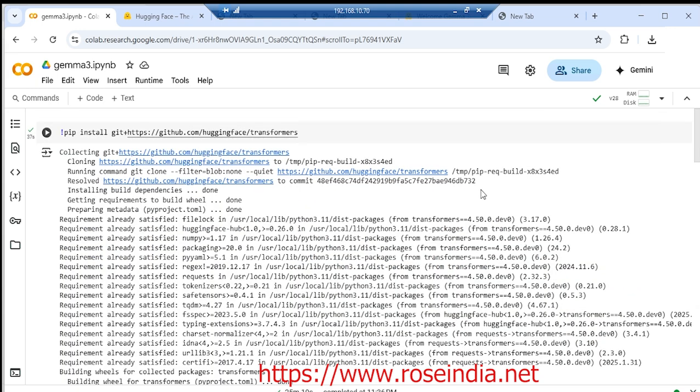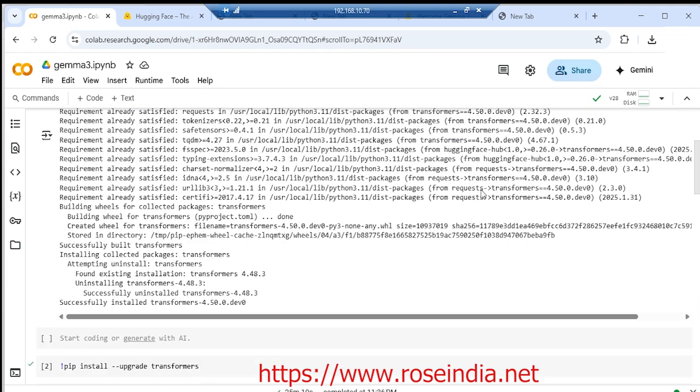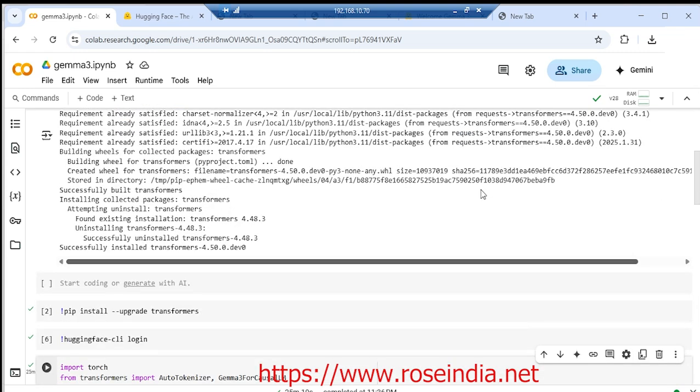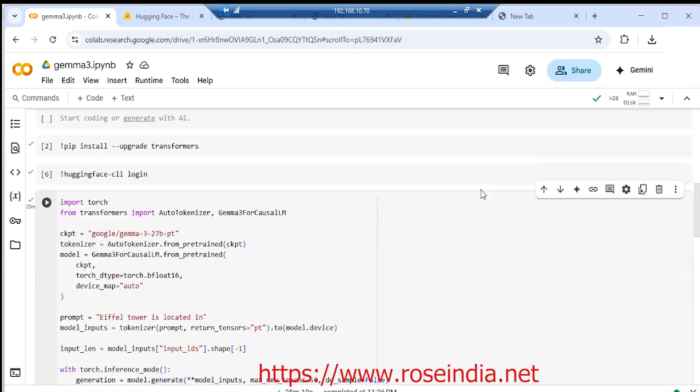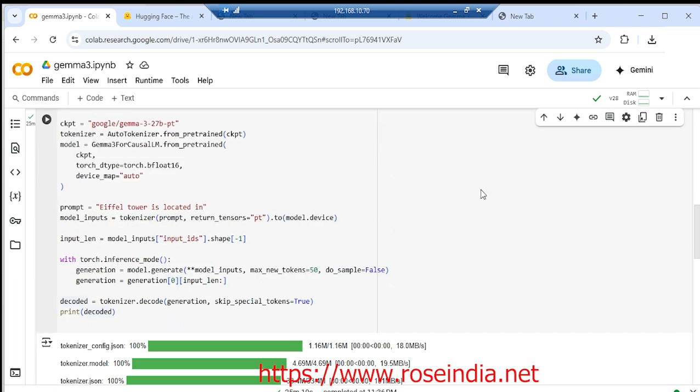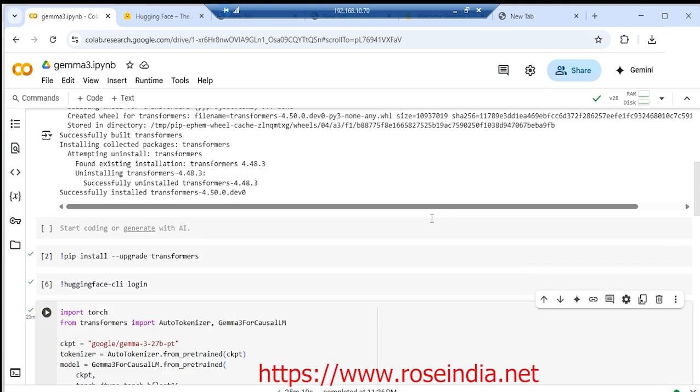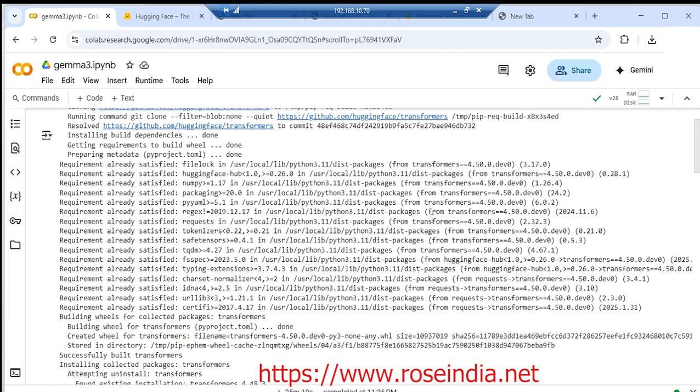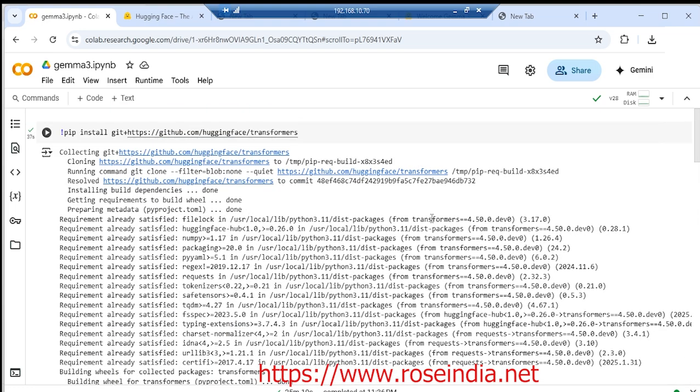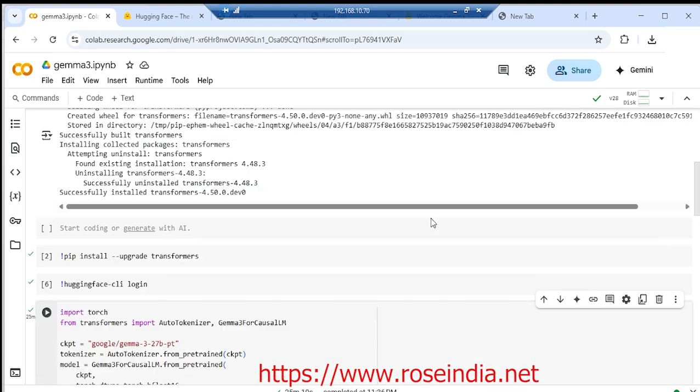In this tutorial, I showed you how to install Gemma 3 model on Google Colab and then write a simple prompt and execute it using the model. I used the Gemma 3 27 billion model, and it successfully executed on Google Colab. Thanks for watching the video, and subscribe to our channel for more tutorials and videos.